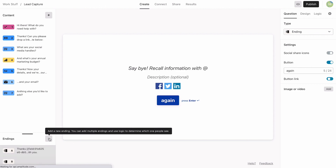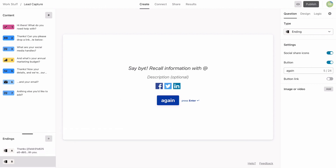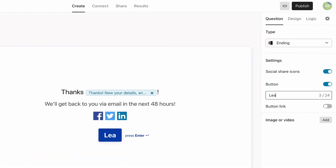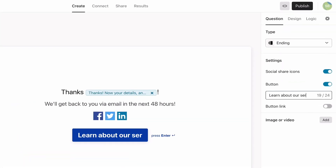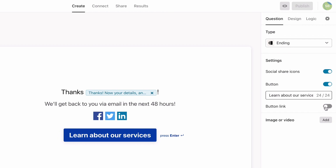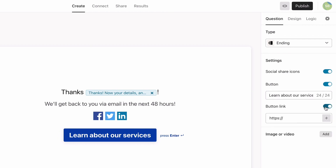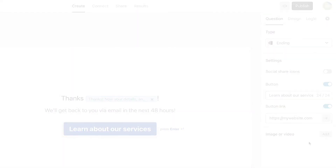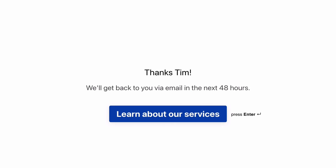In the second ending, we'll tell them that we'll send a follow-up email within the next 48 hours. We'll change the button text and add a link to our website where they can learn more about our services. We'll also remove the social sharing icons, as they're not necessary here. And that's ending number two done.